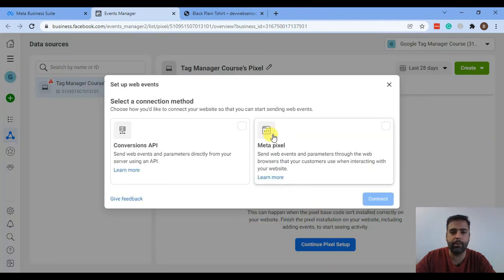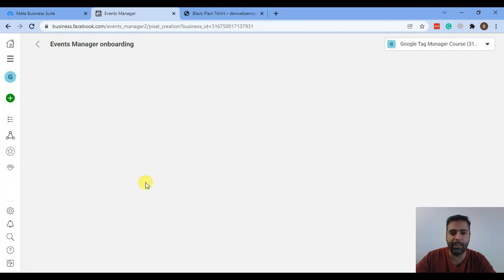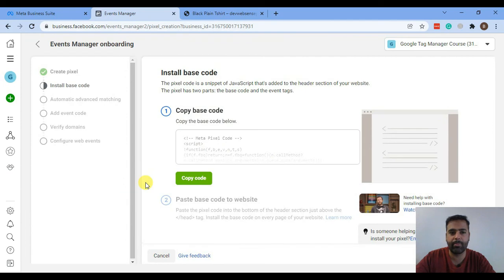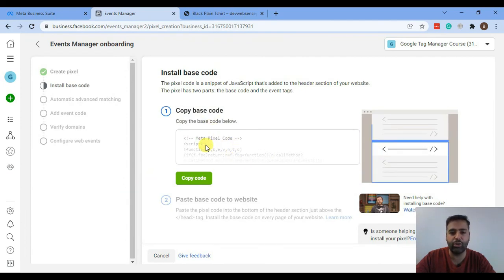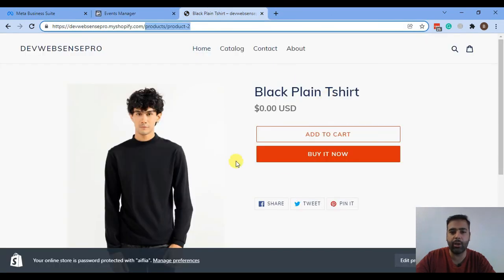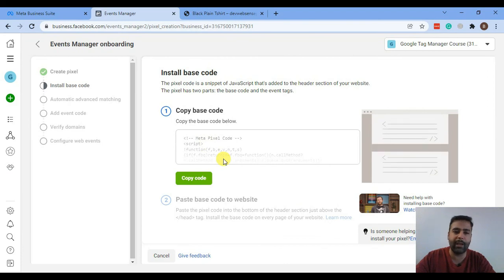Click on Meta Pixel, click on Connect, click on Install Code Manually. And here we have our code, which we will need to add into Google Tag Manager so we can track conversions on our Shopify store. Now let's go back to the Google Tag Manager account.